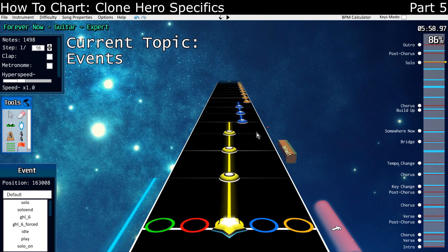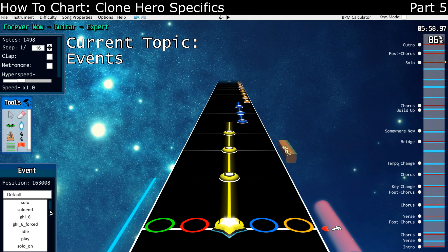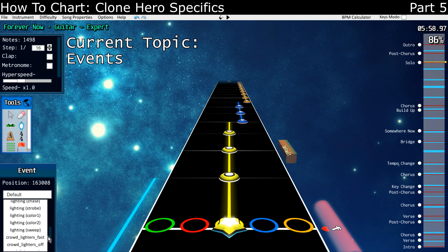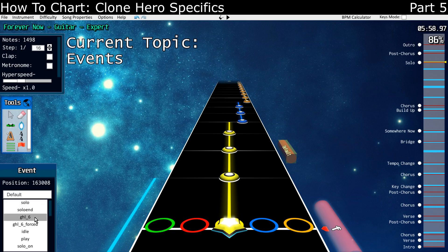So if you place one, just like you place anything else in Moonscraper, you can look at the list of things you can control. No one does any of these — typically, people will just chart and ignore all of this crowd stuff, the lighting. The two things that are very important for Clone Hero are solo and the GHL event.